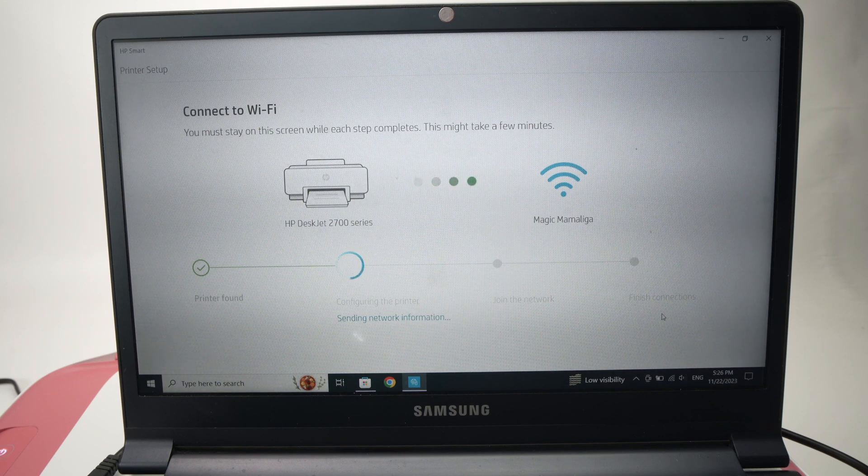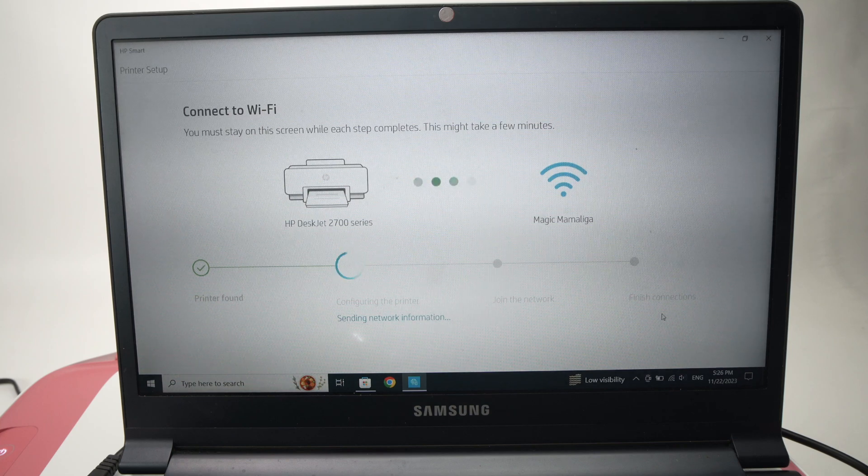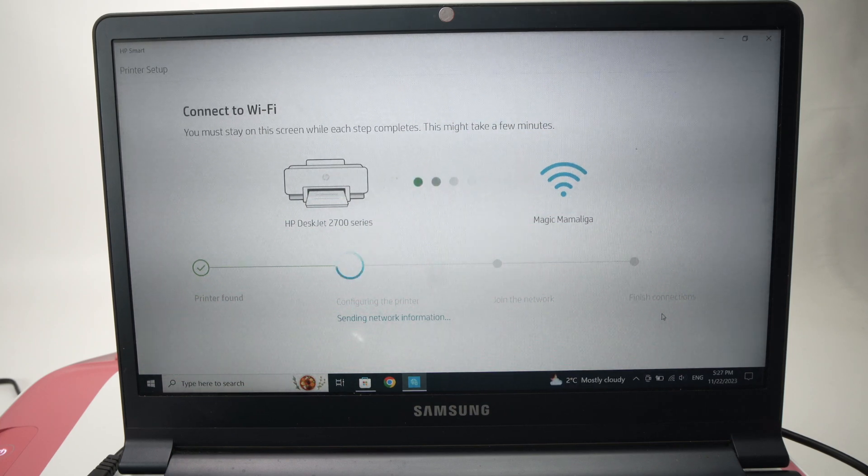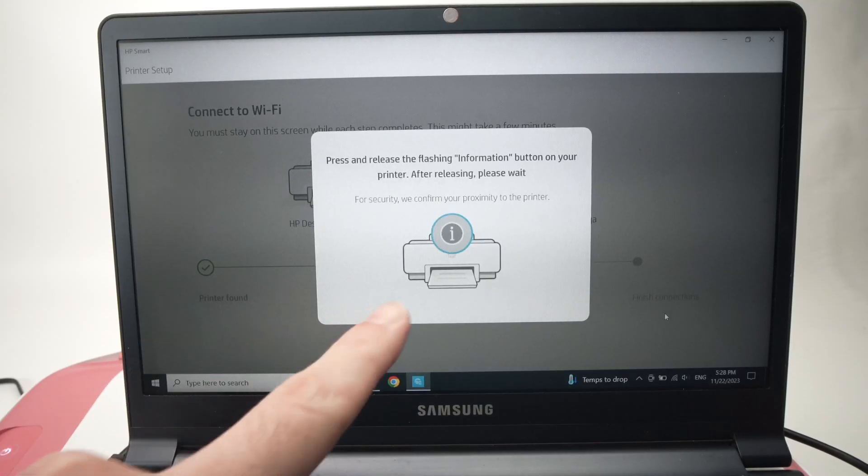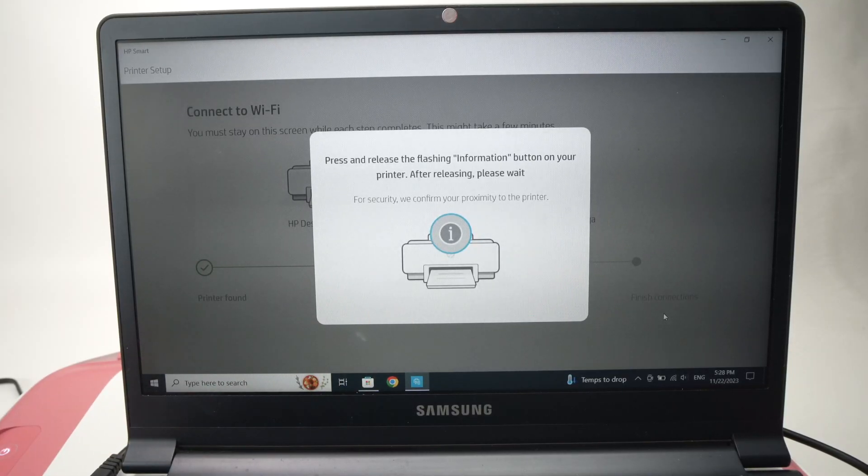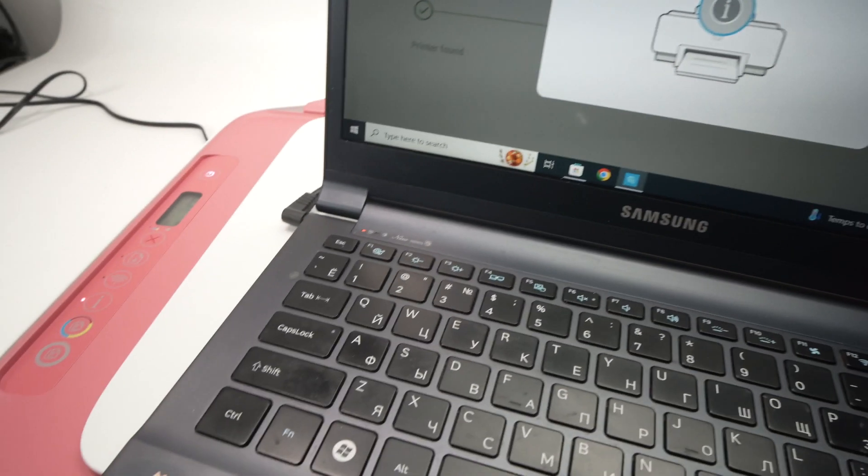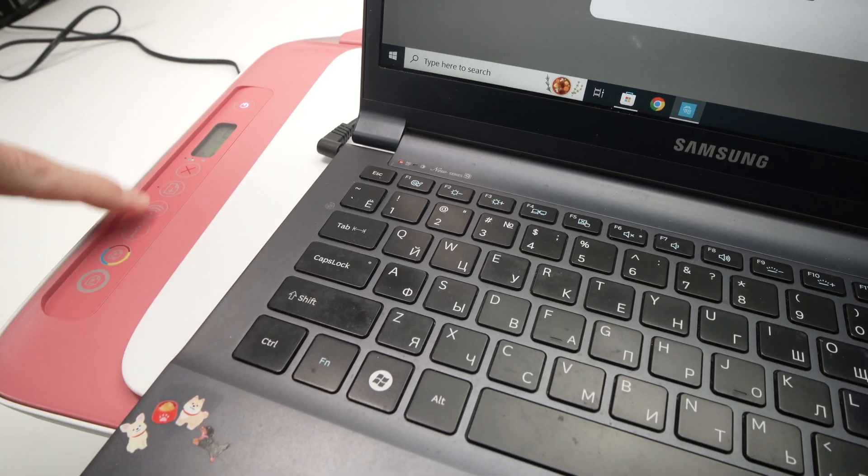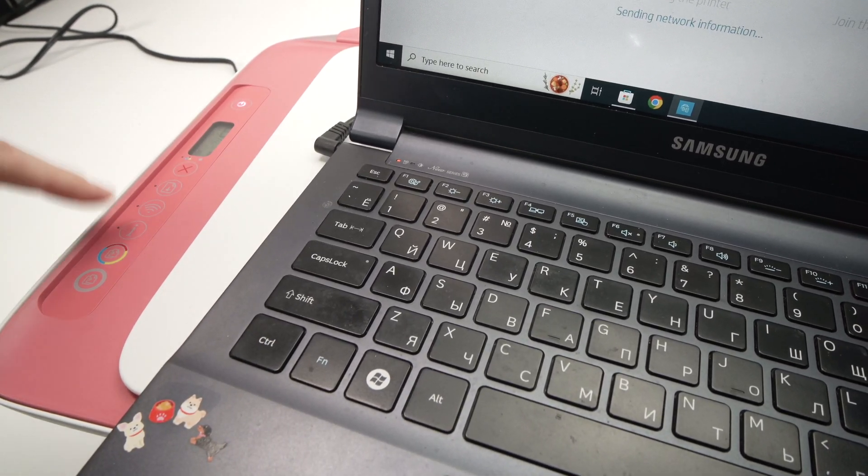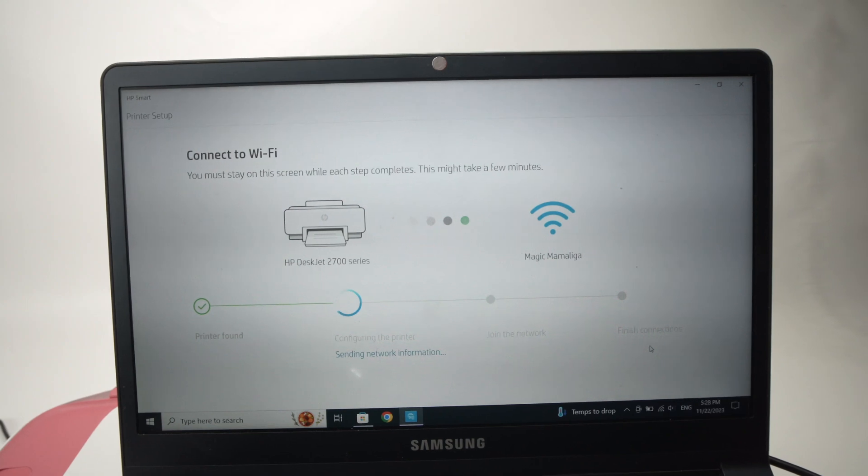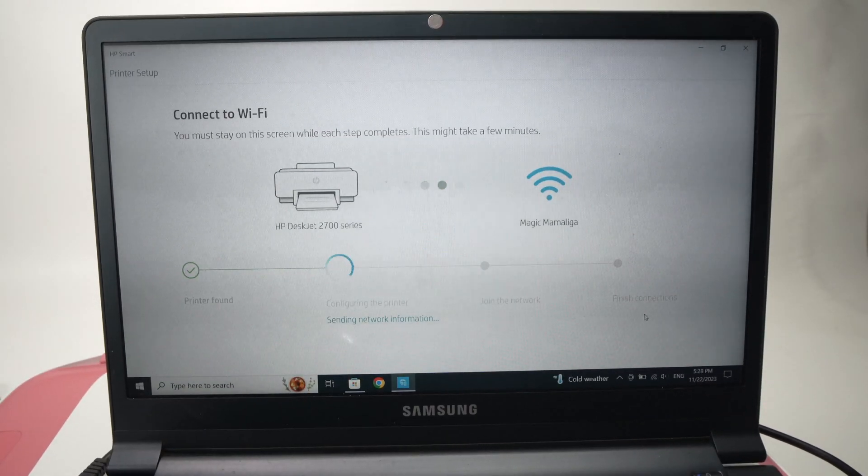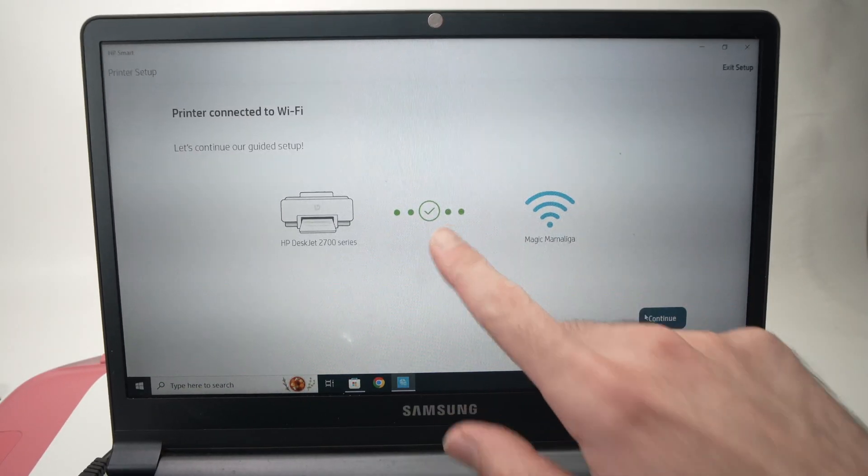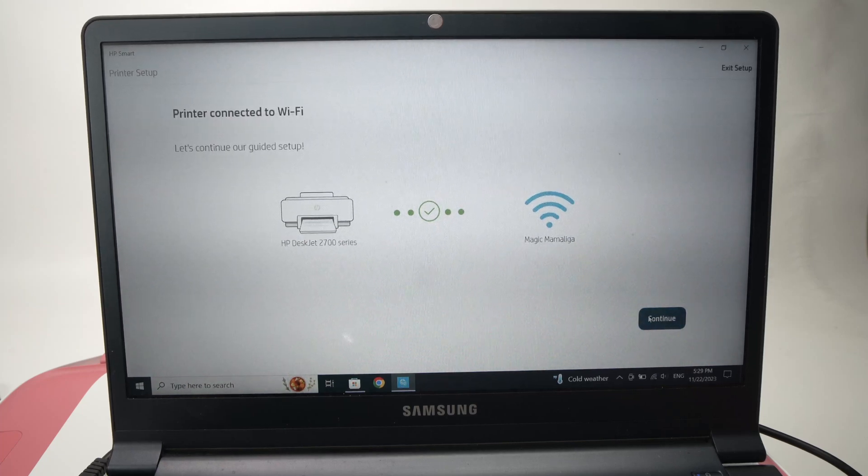Now you're going to wait again. Now they will ask you to tap the I button on your printer, and the I button is right over here under the Wi-Fi button. Just tap it once and the setup will continue. Then you're going to get this screen with the green check mark. Press continue.